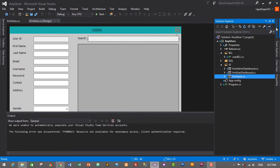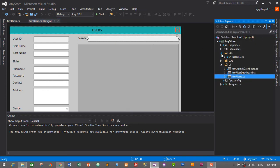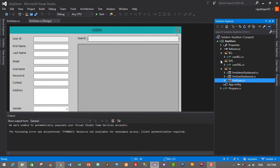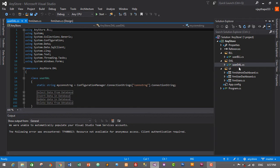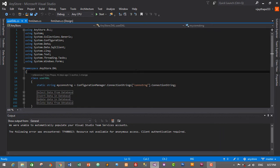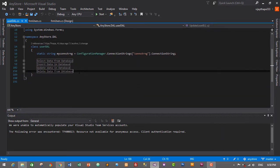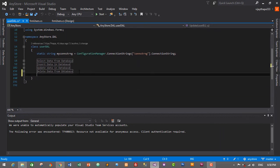Let's go to the Solution Explorer, then inside DAL, double-click on UserDAL to open it. Here we will create another method to search users from the database using keywords. We'll create a region called 'Search User'.